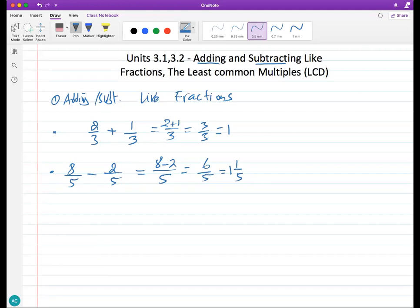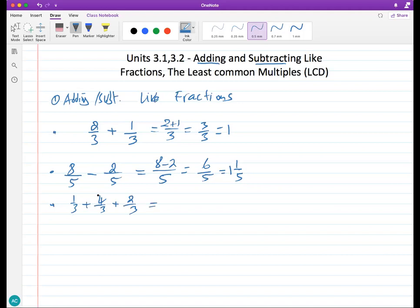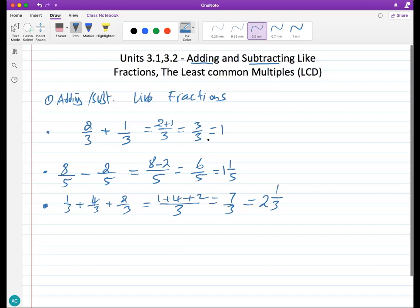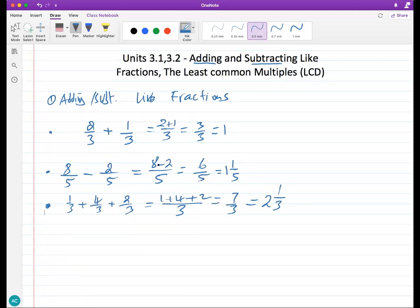When you have like fractions, you can add and subtract them, even if you have more than two. For example: one-third plus four-thirds plus two-thirds — as long as they share the same denominator, combine all the numerators: one plus four plus two equals seven over three, which is an improper fraction. Three goes into seven twice with a remainder of one.